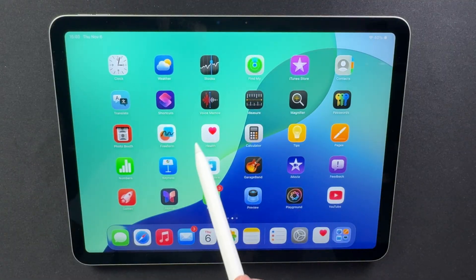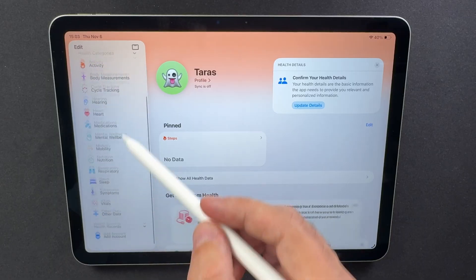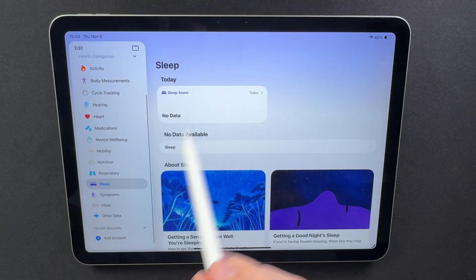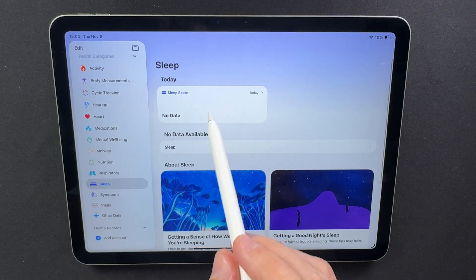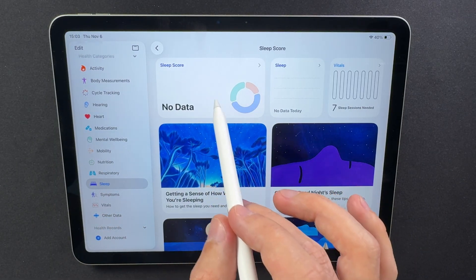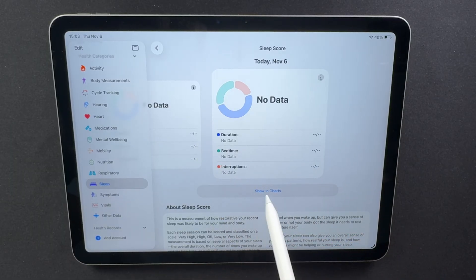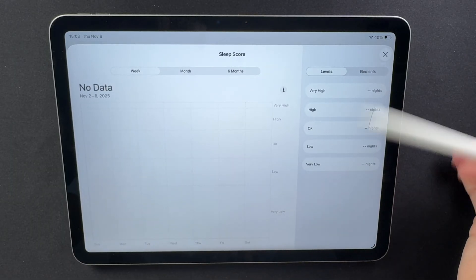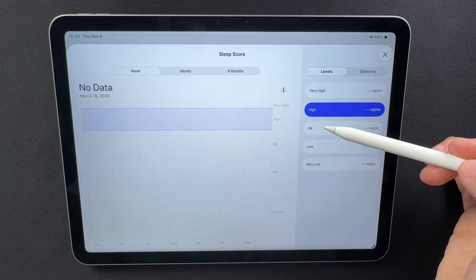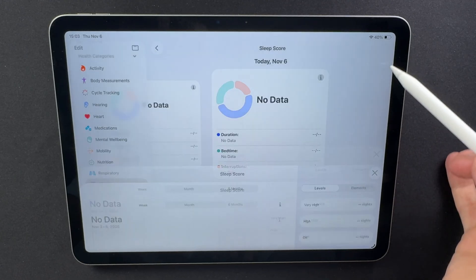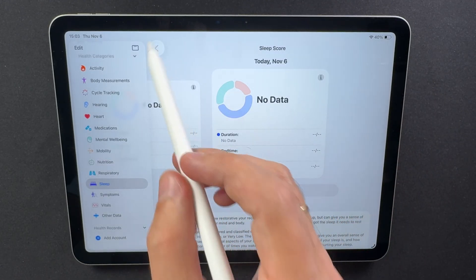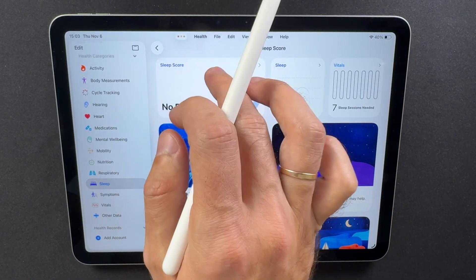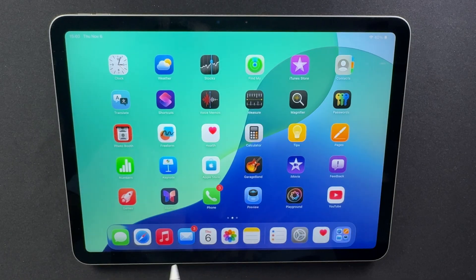The Sleep Score system has been reworked with new measurement ranges. The Very Low category now spans 0 to 40 points instead of 0 to 29, and Very High now starts at 96 instead of 90. This adjustment makes Apple's sleep tracking more consistent and realistic, providing results that better reflect your actual rest patterns.